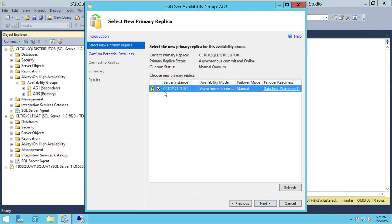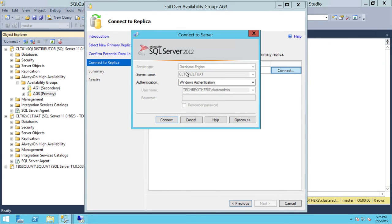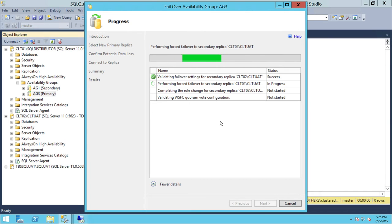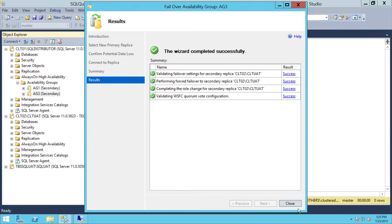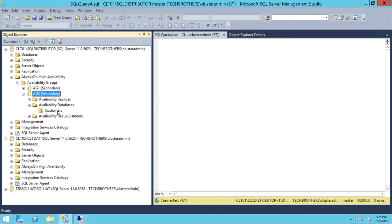Click next. CLT UAT is the secondary replica at this moment for AG3, but it is going to be primary soon. Click on failover with potential data loss, accept that, connect with CLT UAT, then next. AG3 is now failing over. CLT01 will become secondary. As you can see, all the availability groups are secondary — that means CLT01 is ready for us to patch. Let's check the data movement. The customers database movement has been suspended, so let's go ahead and resume data movement.